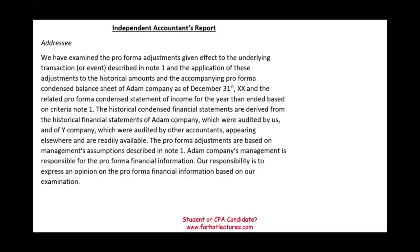Hello and welcome to this session. This is Professor Farhat, in which we would look at two reports: one for examination and one for review of pro forma financial information. What is neat about these reports is that they summarize everything that you have learned about pro forma financial information. Let's go ahead and get started by looking at the report.